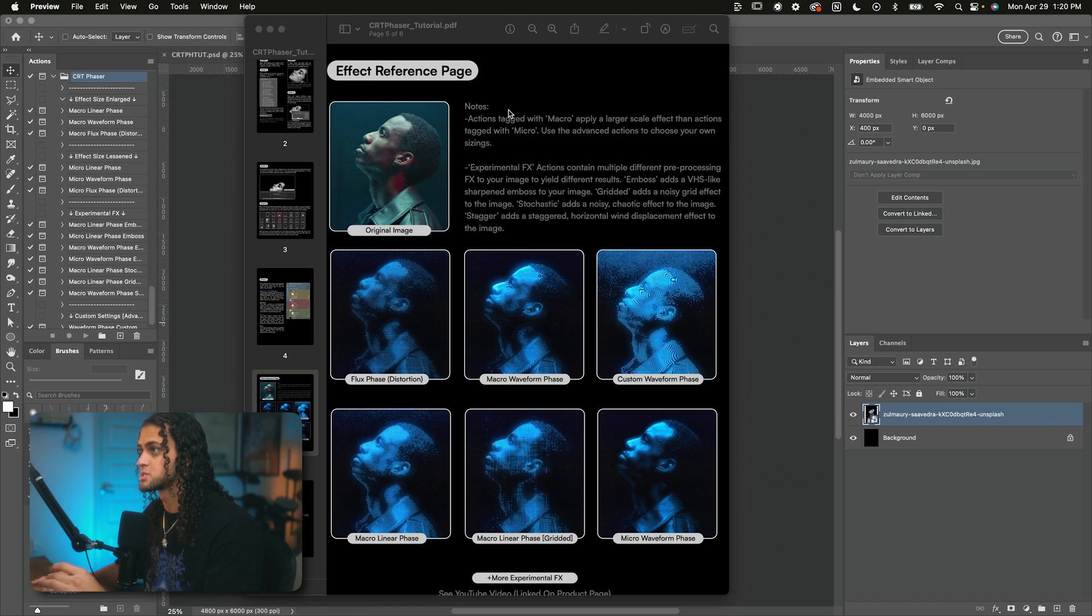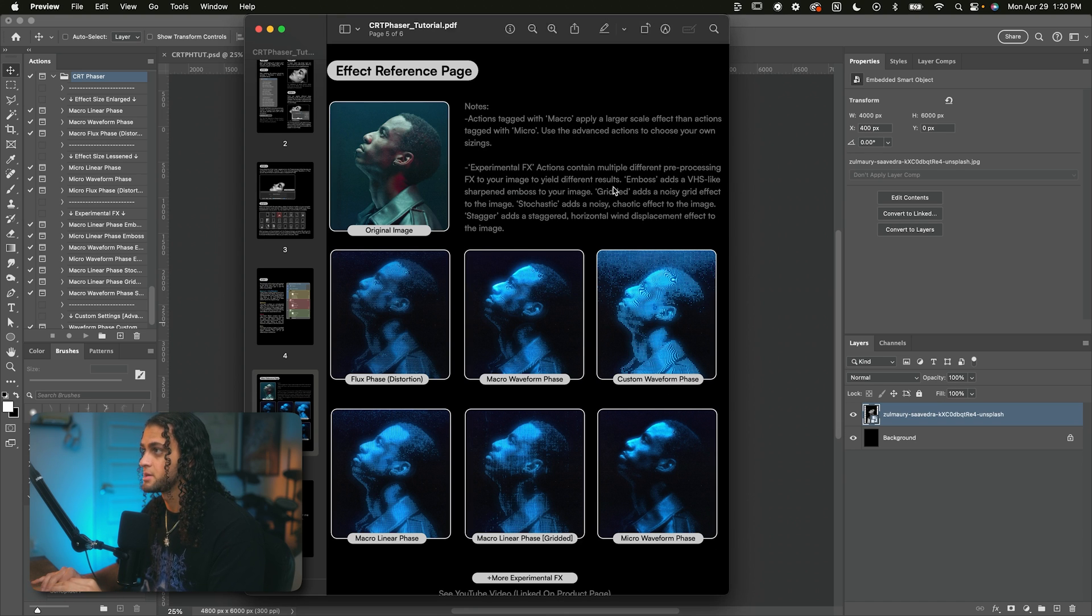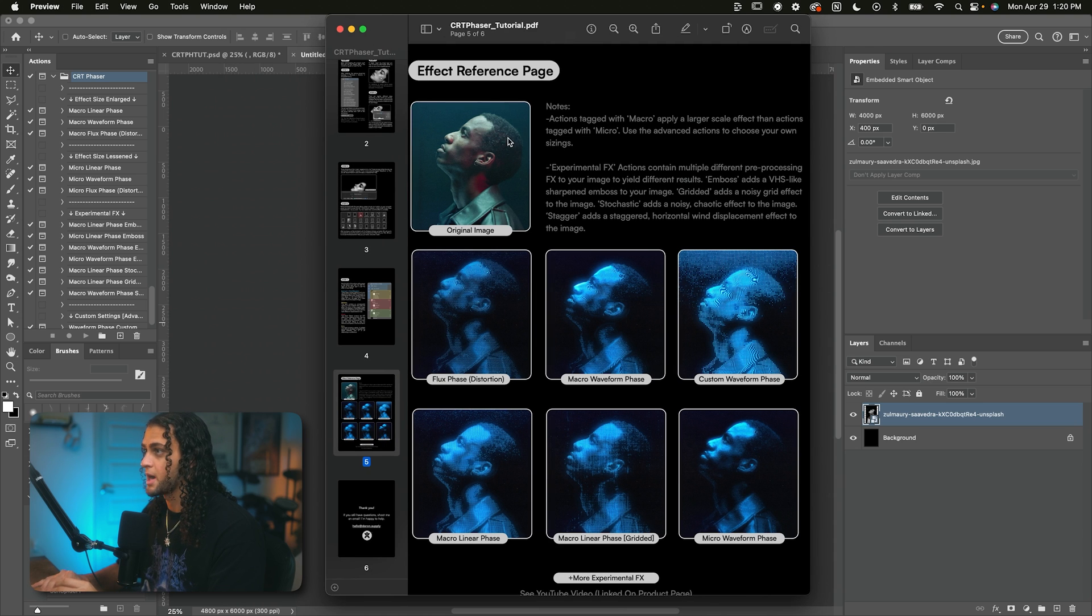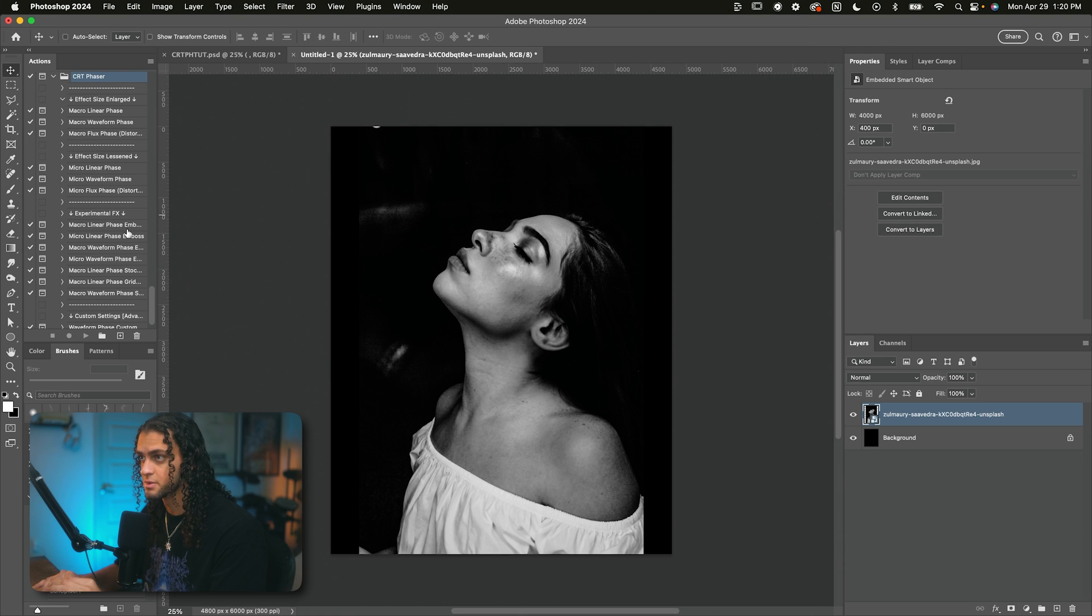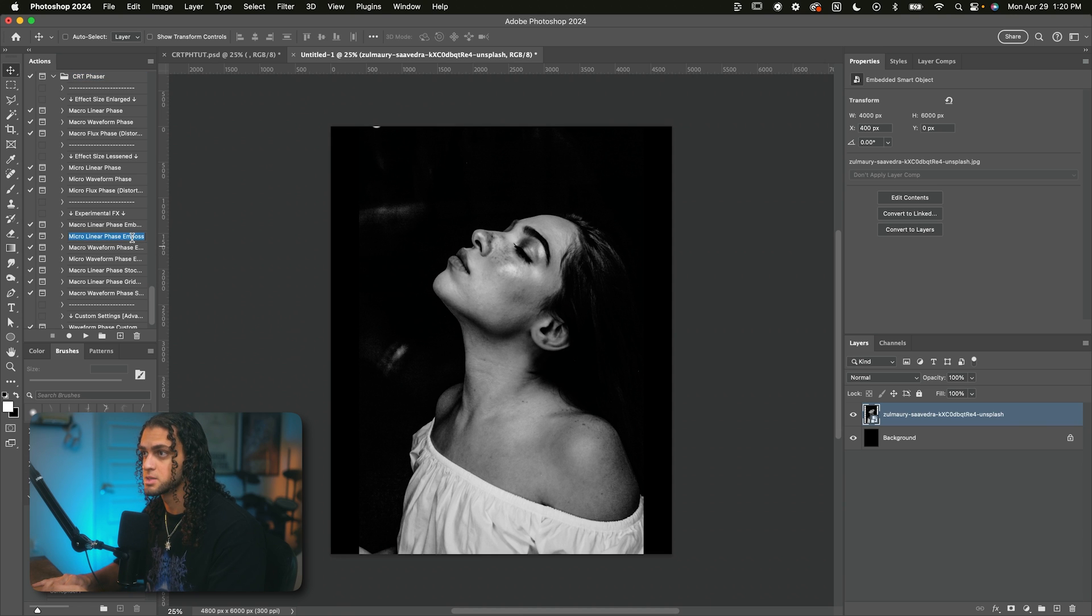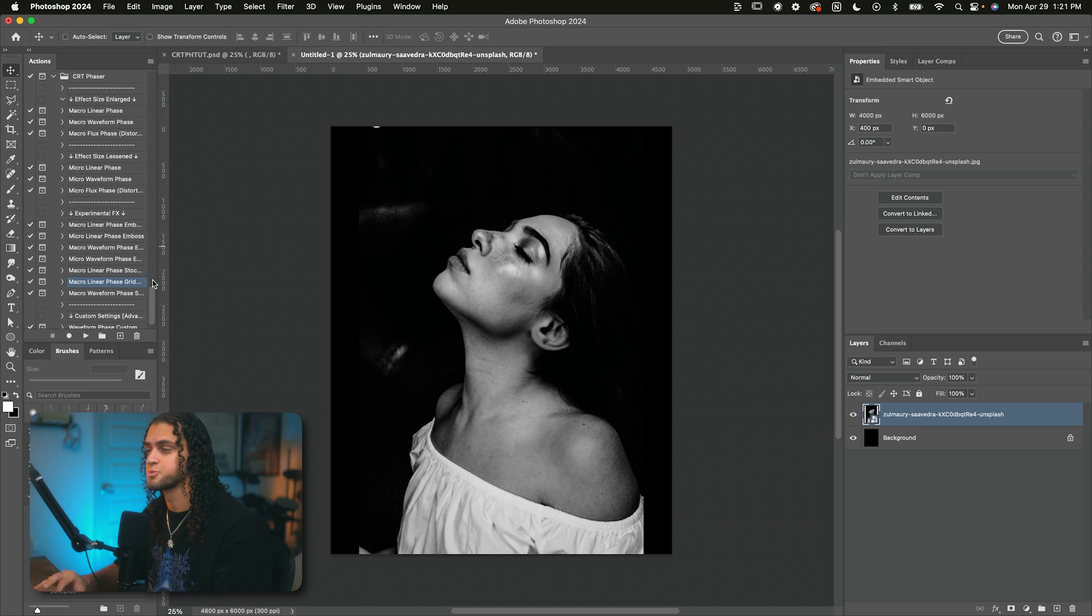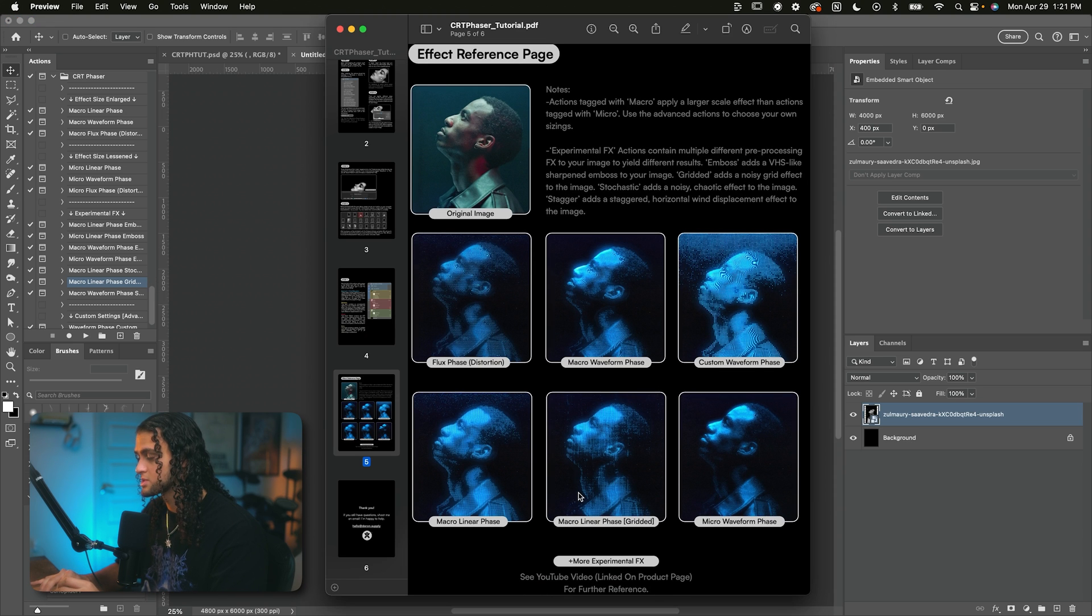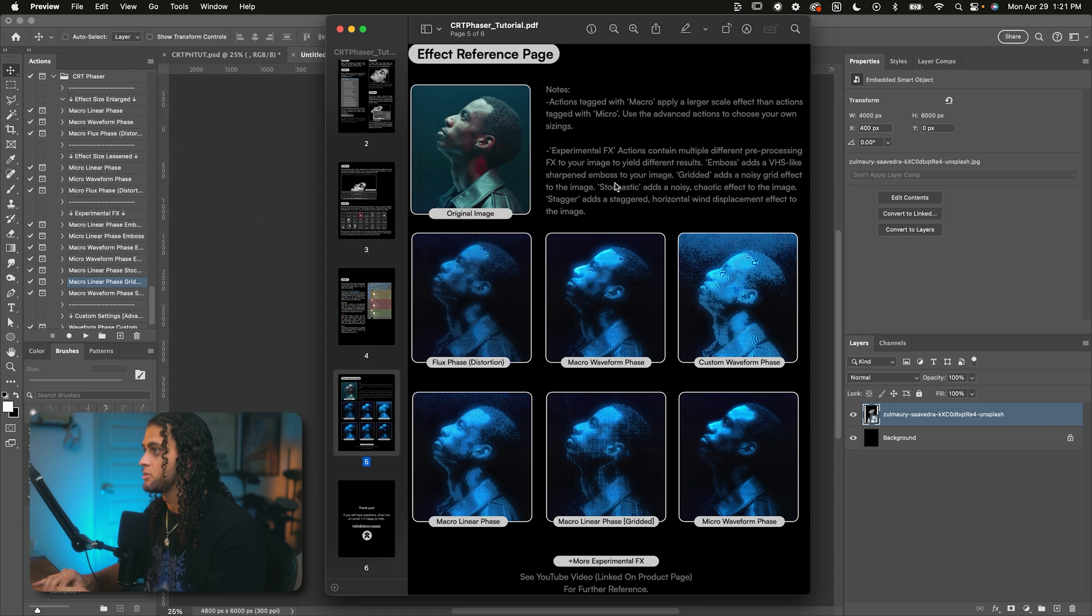As for what each of them does, I've included a little visual guide within the product booklet, which is included in the download. So this is the effect reference page, and you can see here what each of these actions do. Pretty simple - actions that are tagged with macro in the title just have a bigger effect than the actions tagged with micro. And there's also a bunch of experimental effects that you can play around with to get different experimental effects on that CRT look.